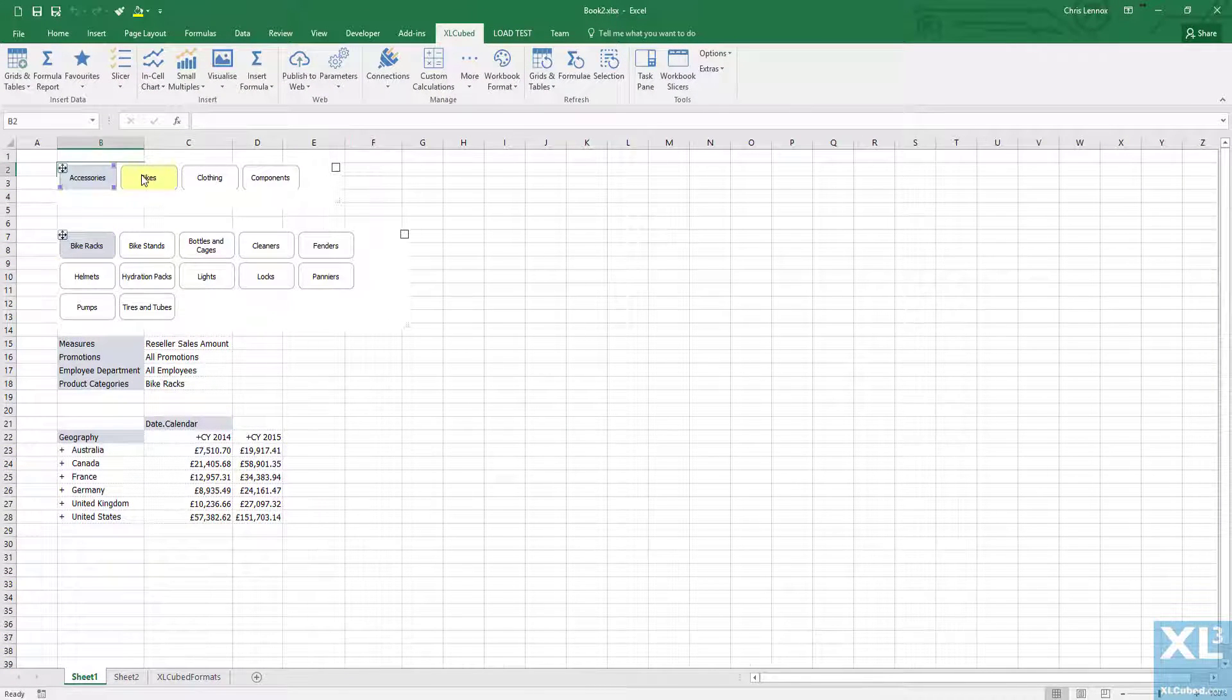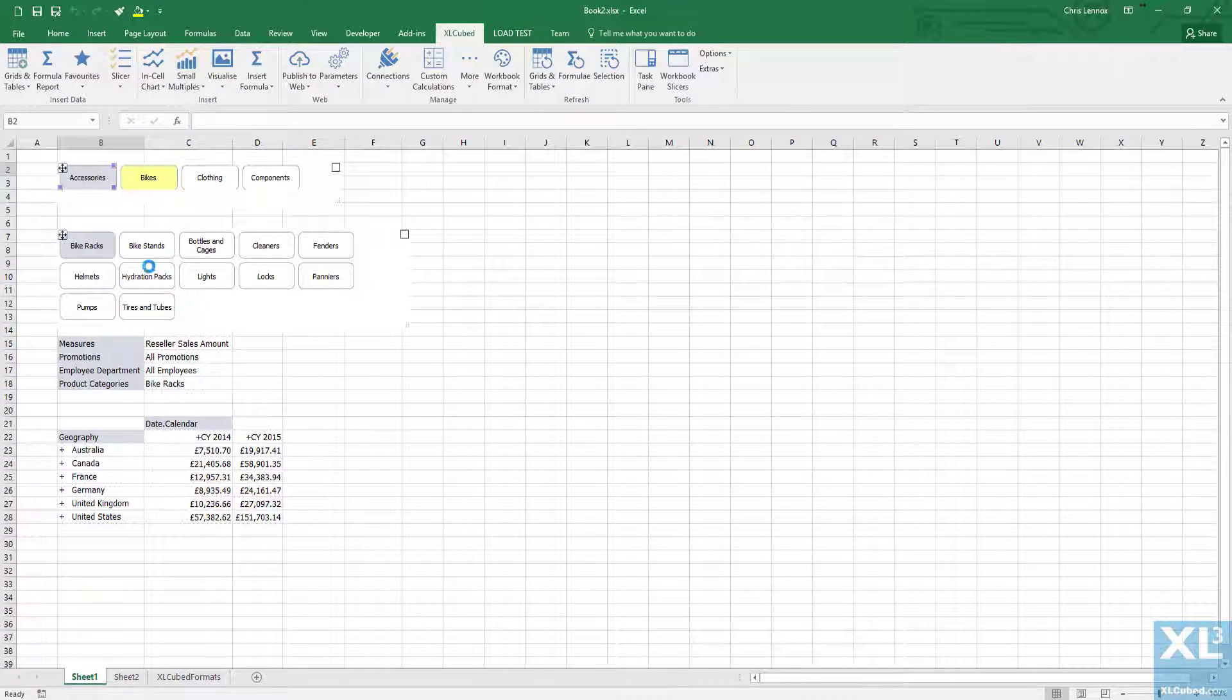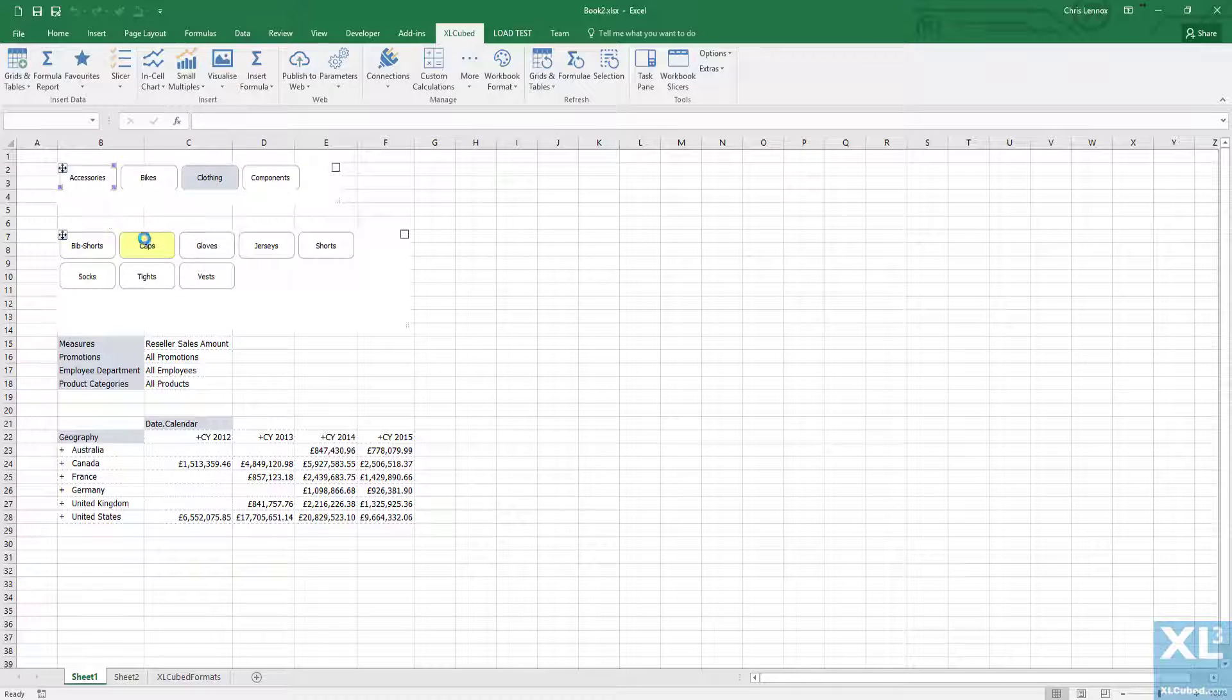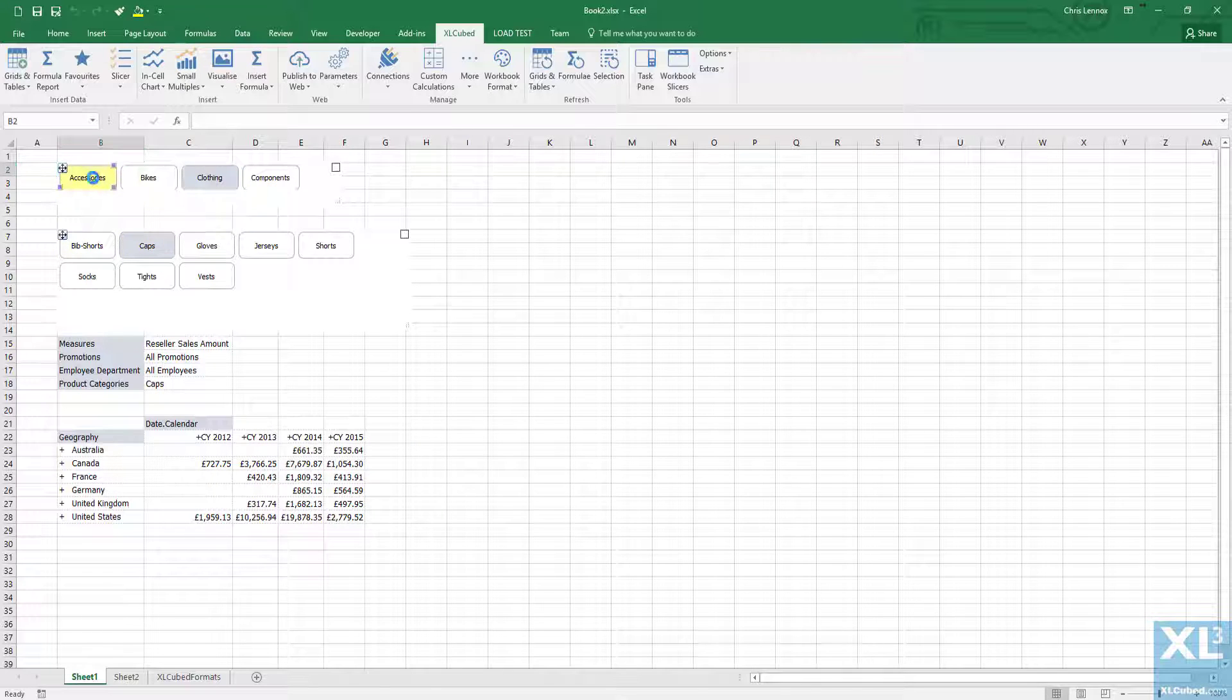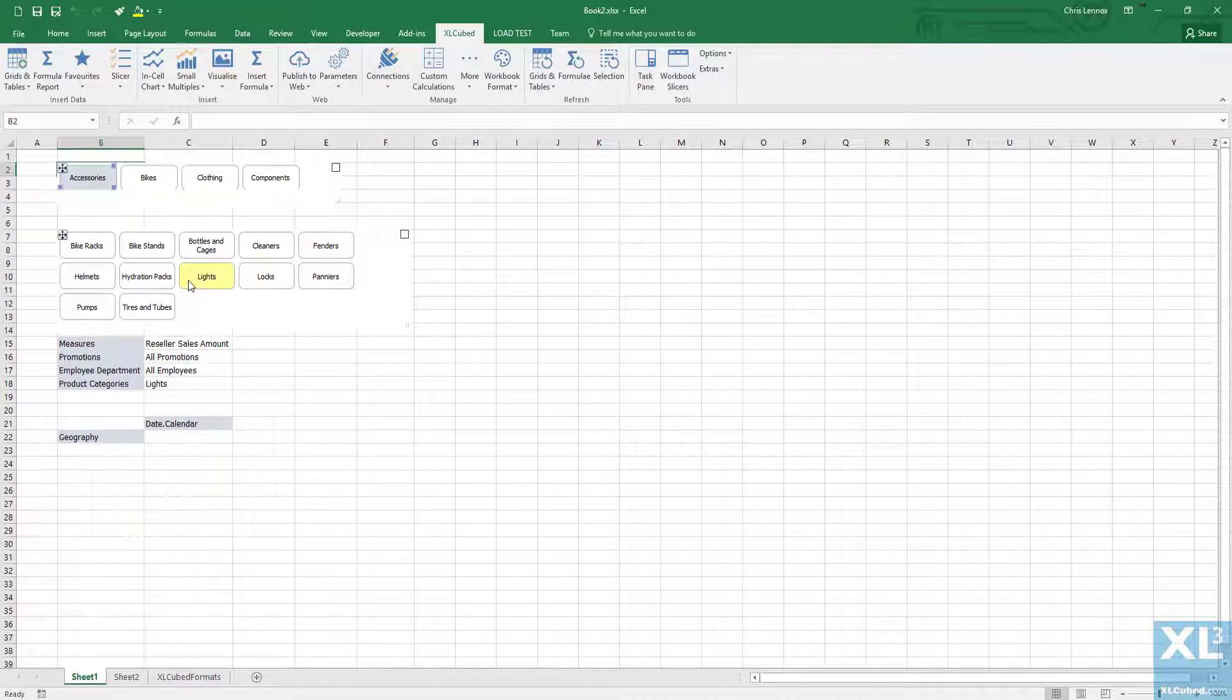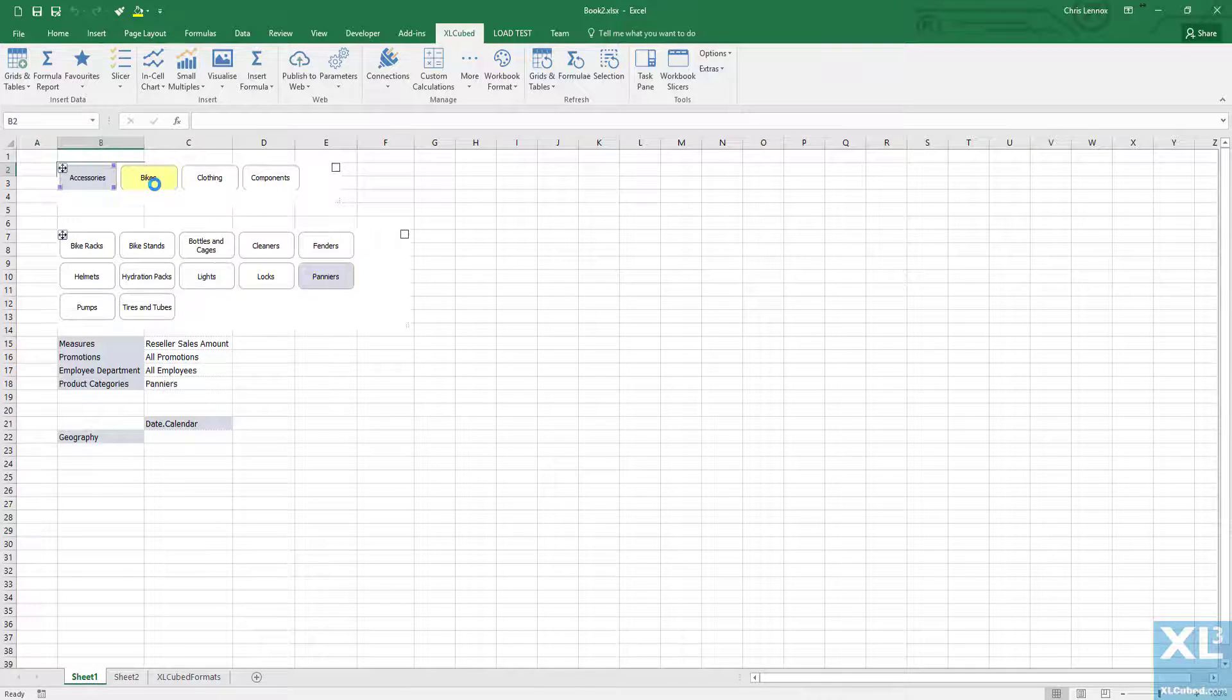We now have a far shorter list to choose from, there's no scrolling required and our cube structure is preserved. I can also easily navigate between the different categories. That's a simple but effective way of using report filtering when you have large dimensions.